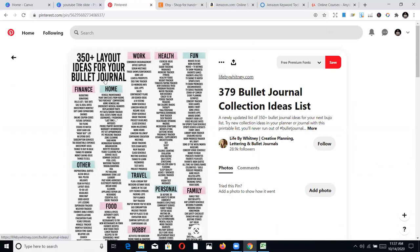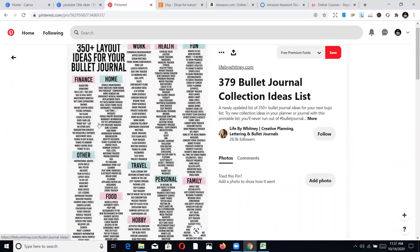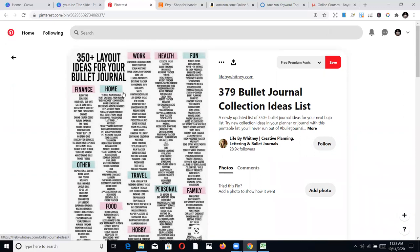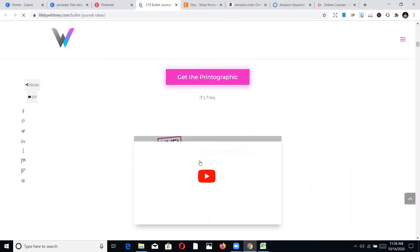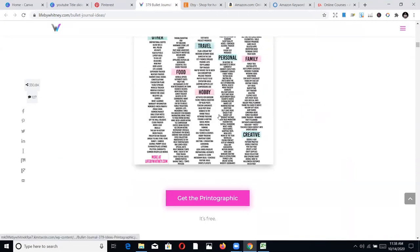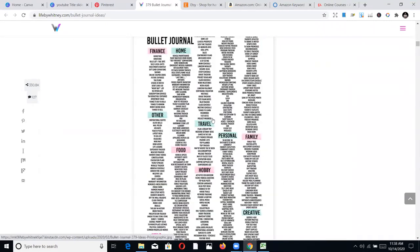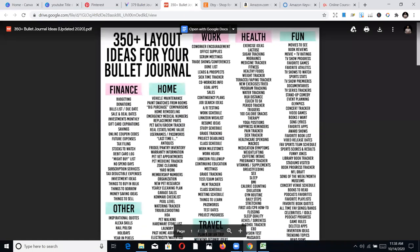It has like 370 layout ideas for bullet journal — this is perfect niche research that the person has done and given to us for free. They've put in categories like finance, home, ideas, work, health, fun, and family. I want to see more, so I click on that link to find the original content. The person has done extensive work. I click to download this infographic and it gives us a PDF. We've just downloaded it just like that, and we can save it to our desktop.